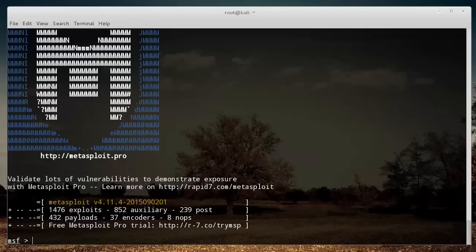What is going on, guys? My name is Bucky Roberts, and in this tutorial series, I am going to be teaching you the basics of Metasploit.